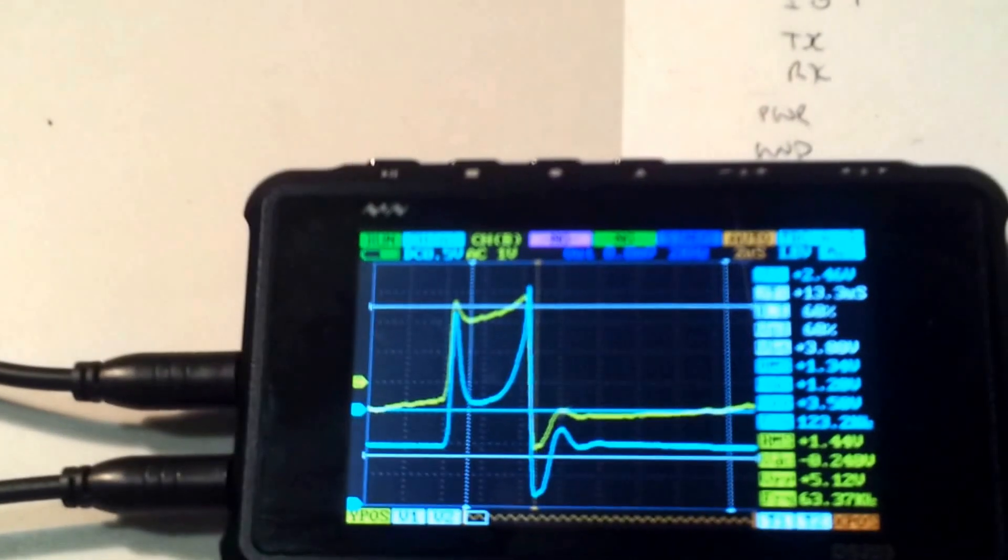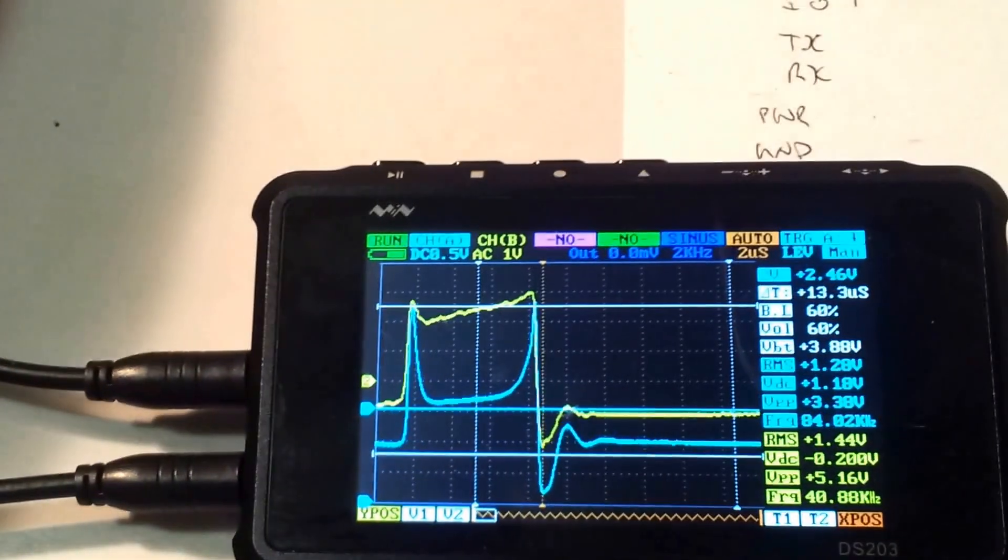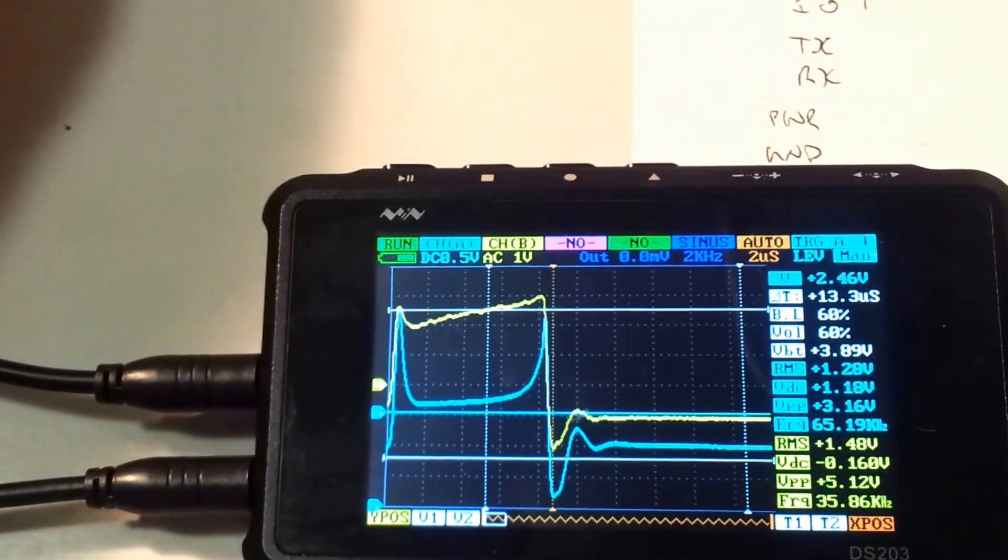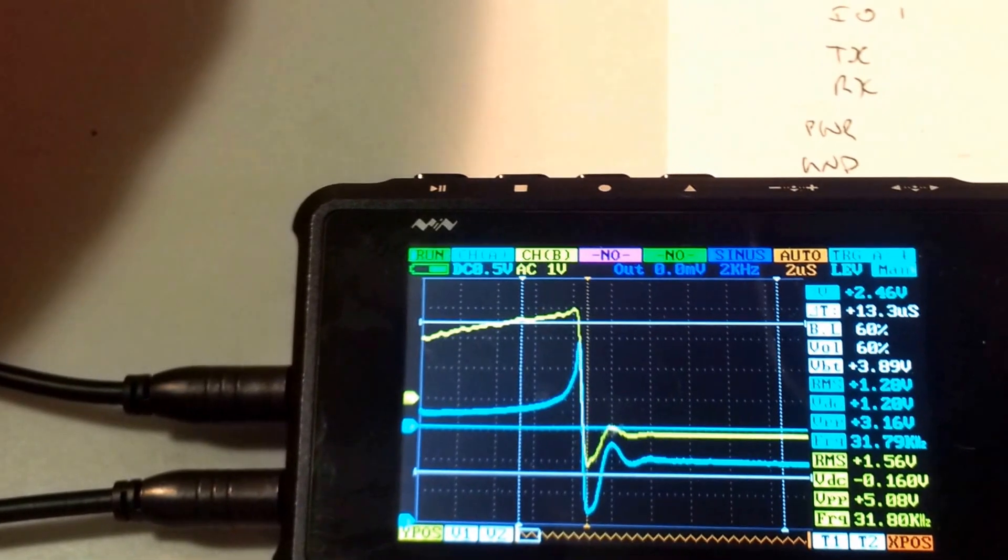And watch what happens when I bring the magnet close to the sensor. You can see now the frequency is decreasing.